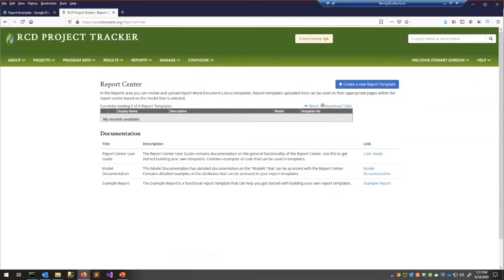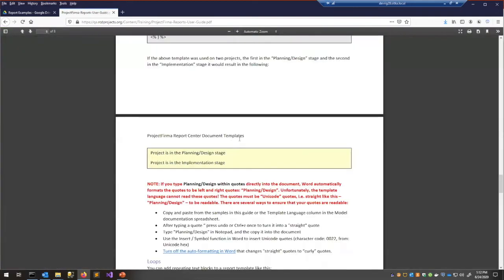Right now there are no report templates in the system since we just enabled it. You can create a report template here, and the documentation is at the bottom of this page — I think people will find it pretty useful for getting started.